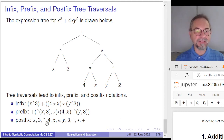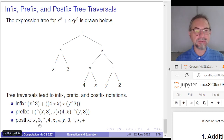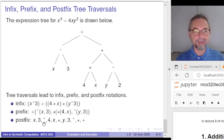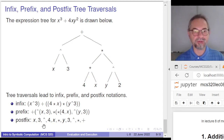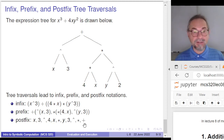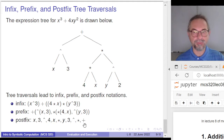With postfix notation, we can use a stack to evaluate. We push the two operands — x and 3. When an operator comes in, we pop the operands and push the result. Popping the stack removes x and 3, and we push the result of x to the power 3. We repeat this process. We will see how to build these representations in Sage using the symbolic computer algebra system.